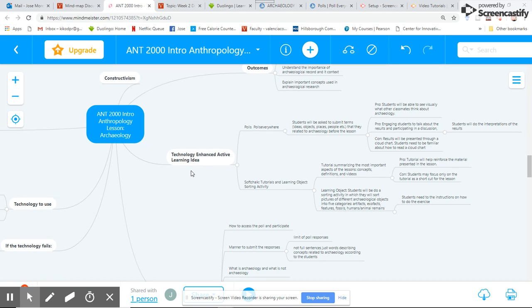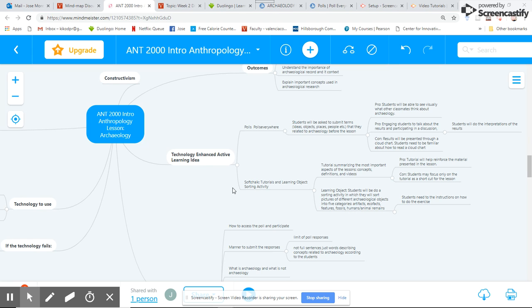I decided to use two types of technology. The first one, polls, and the second one, Socrative, to create some tutorials and activities for students to do. In this presentation, I'm going to focus more on the use of Poll Everywhere.